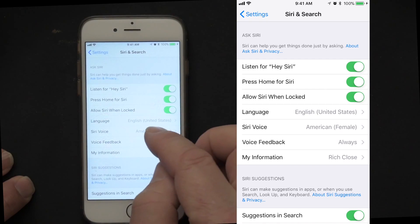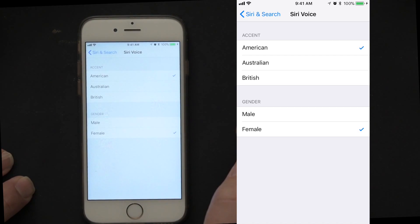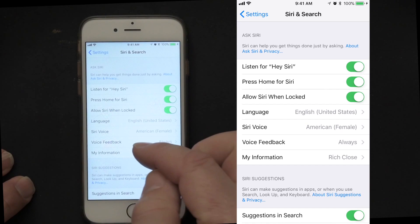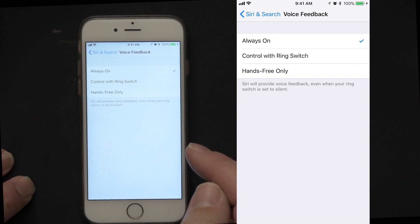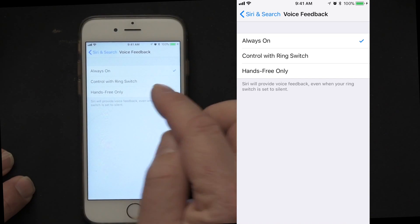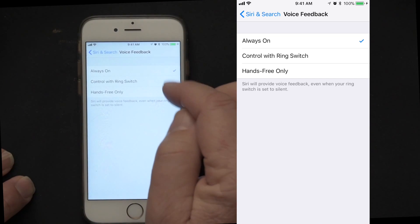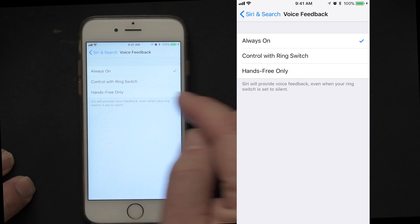Siri voice: I tend to like the female voice and pick American, but the Australian and British voices are also kind of fun. You can adjust the dialect of the voice. For voice feedback, I like Siri giving me confirmation on what she's doing, so I have that turned on. You can have it always on, control it with the ring switch, or only have confirmation in hands-free mode. I have it on all the time, but you can play with that setting and see which you prefer.